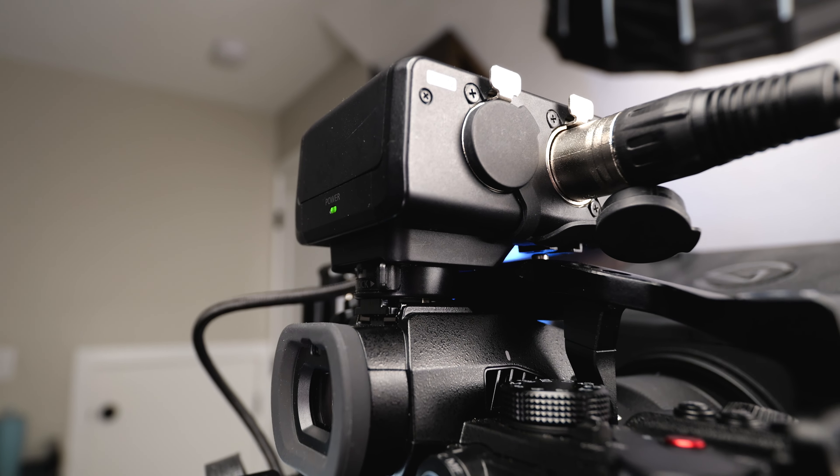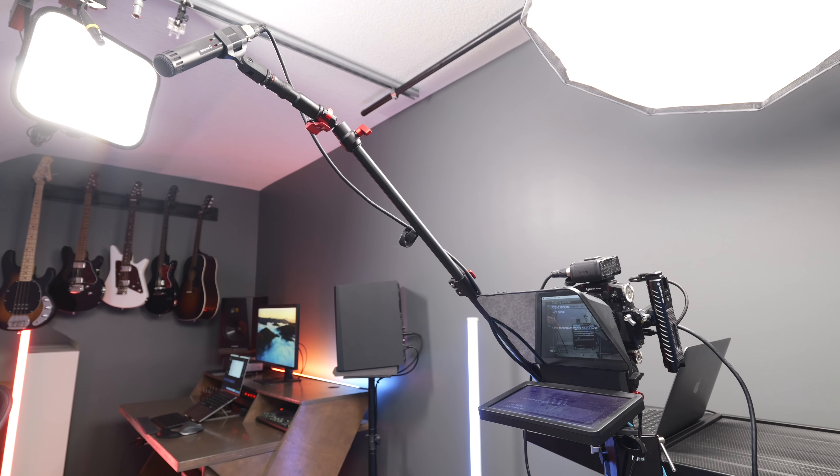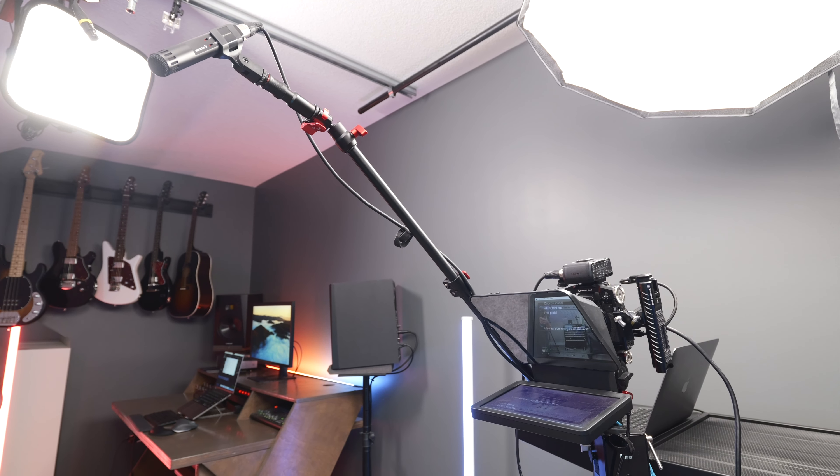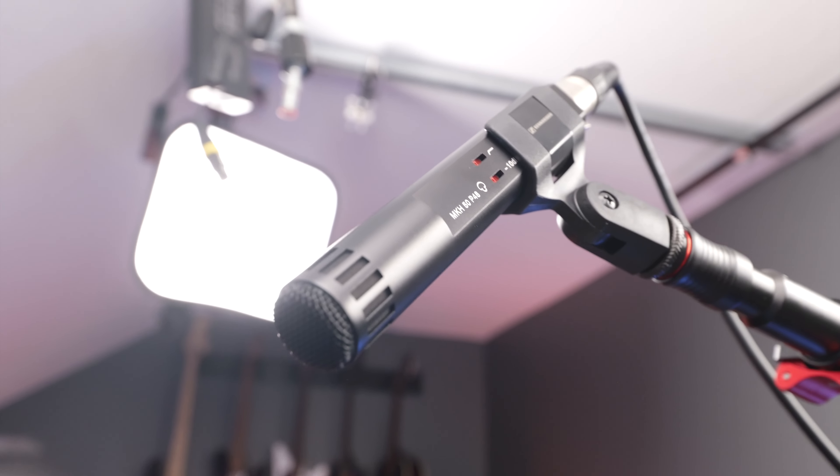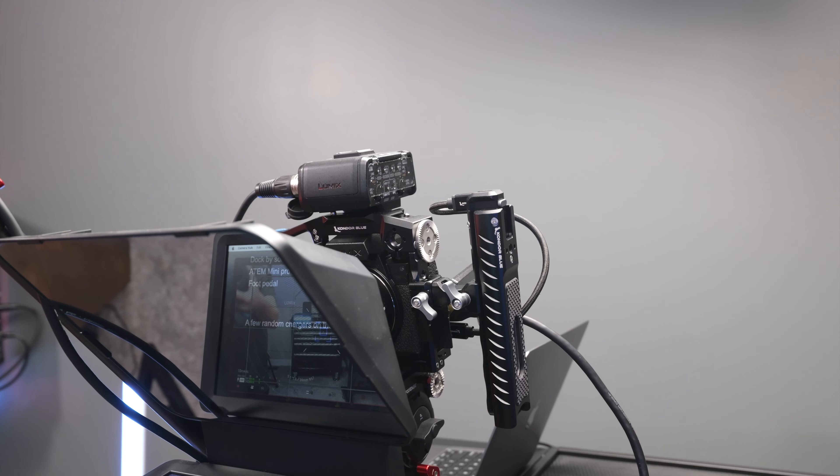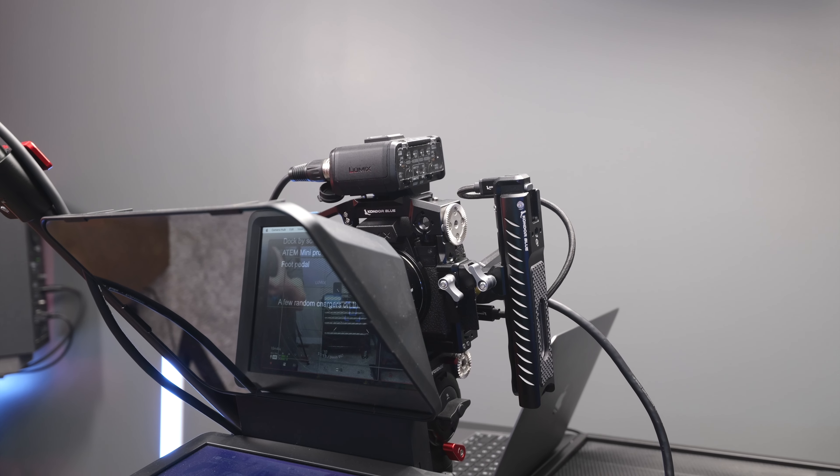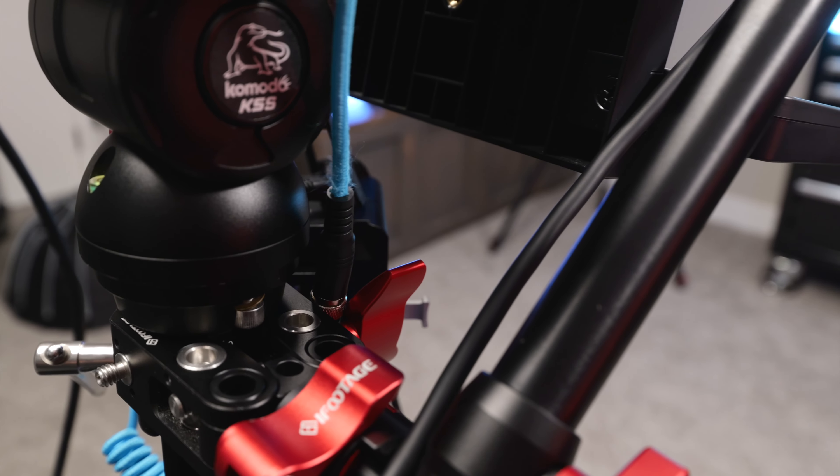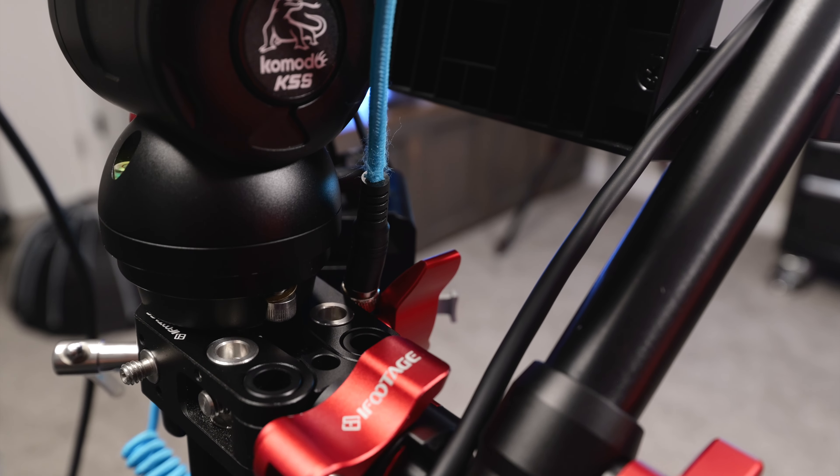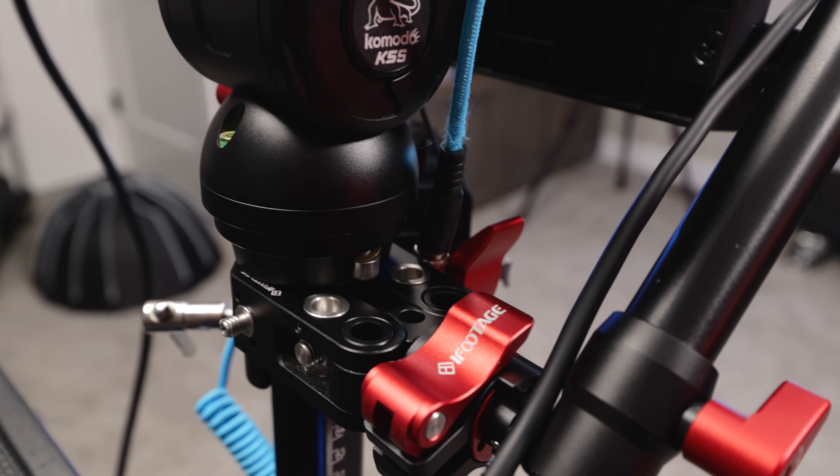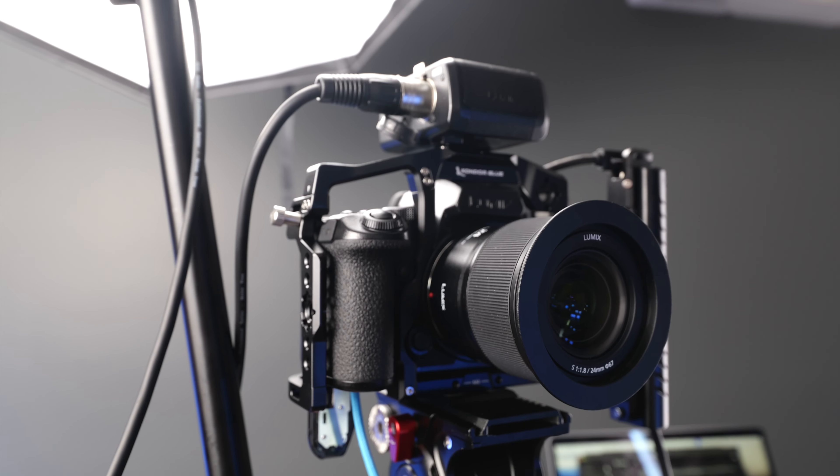And I have this Magic Arm by iFootage and I use this to boom the mic just out of frame. I love this setup because I get really crisp audio using the Sennheiser MKH50 and all the audio is just ran directly into the camera so I never have to worry about syncing audio in post. So we have the iFootage Magic Arm clamped directly onto the side of the ProAIM geared column.